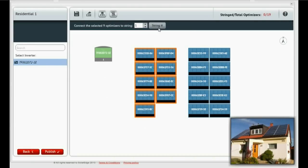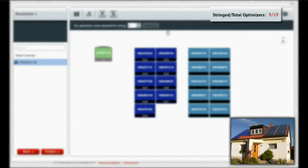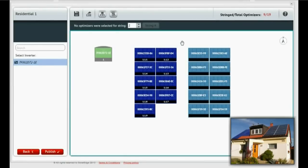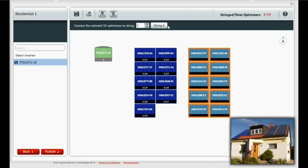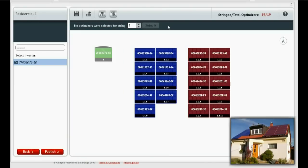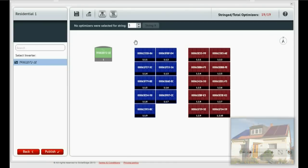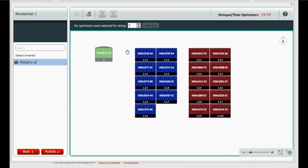You can check your progress here. In the same way, assign string number 2. That's it. And now you're ready to publish the layout.